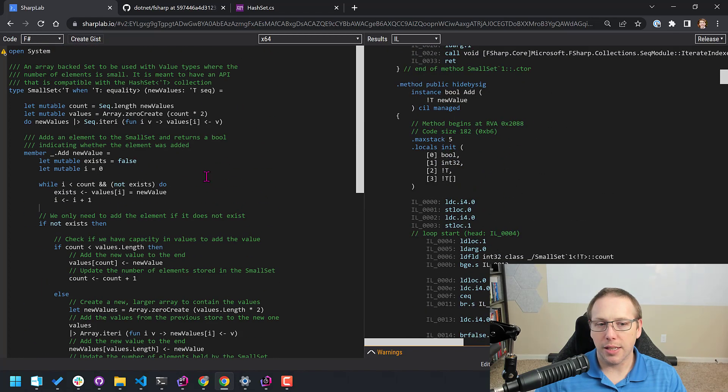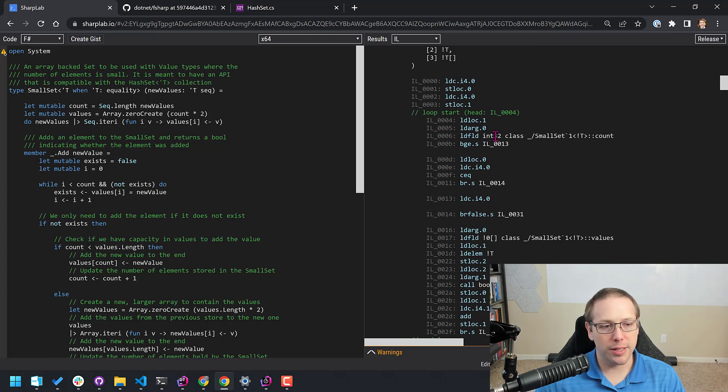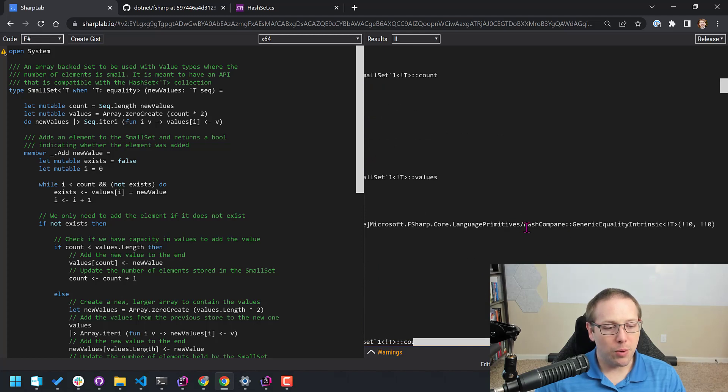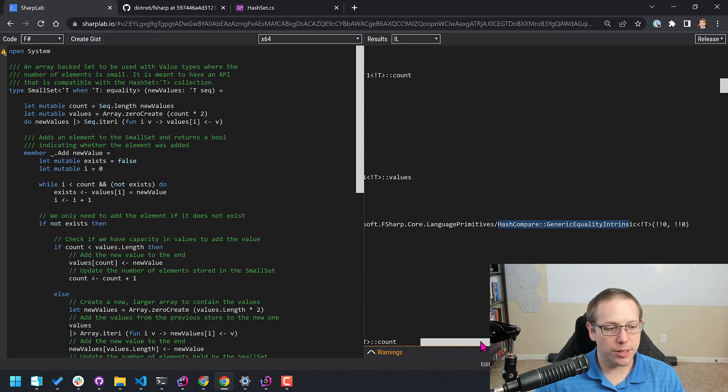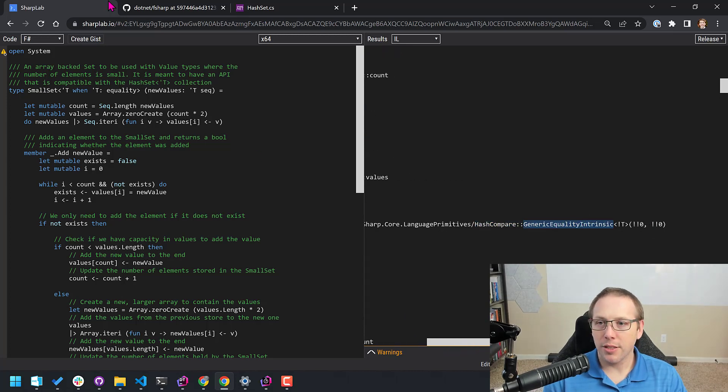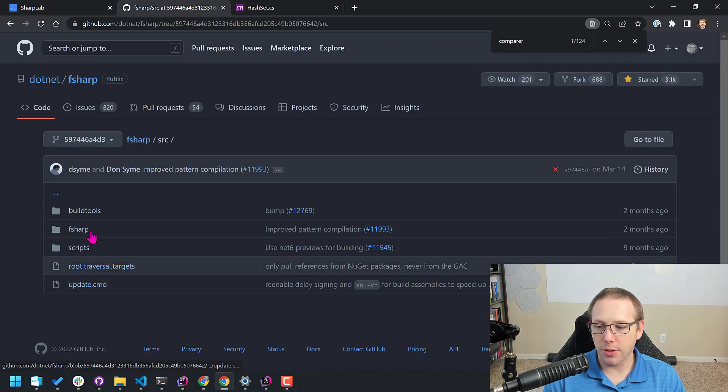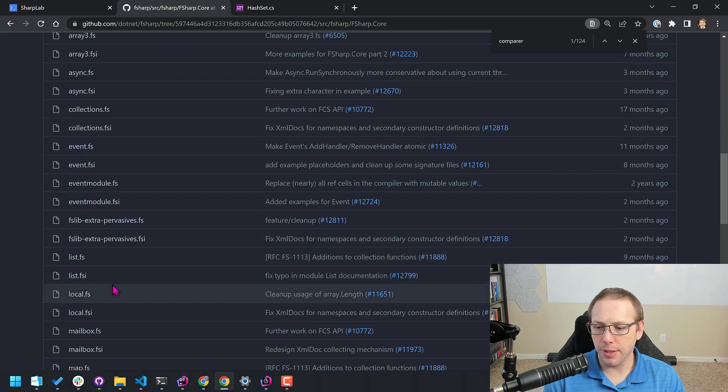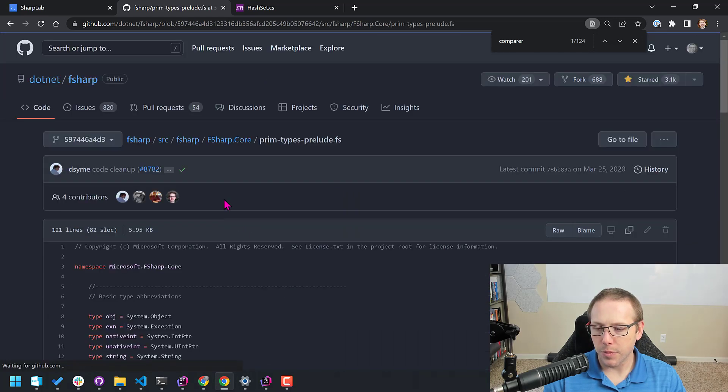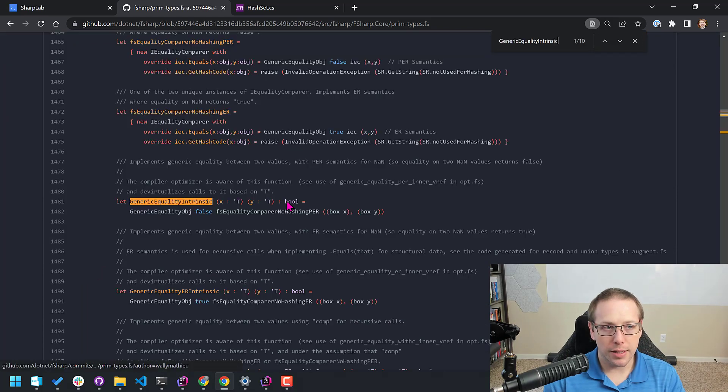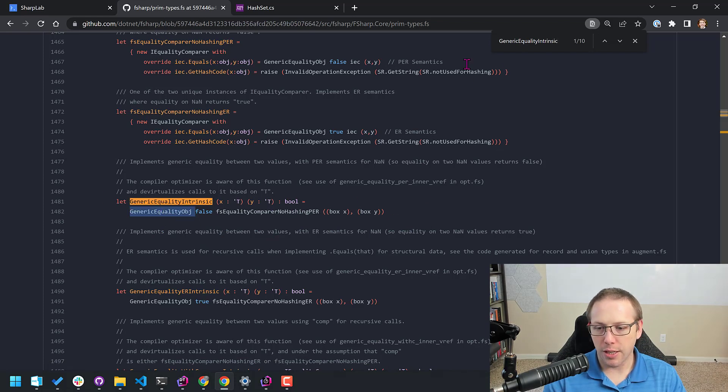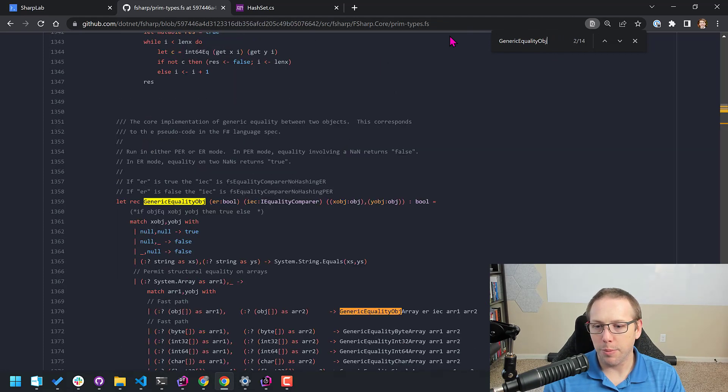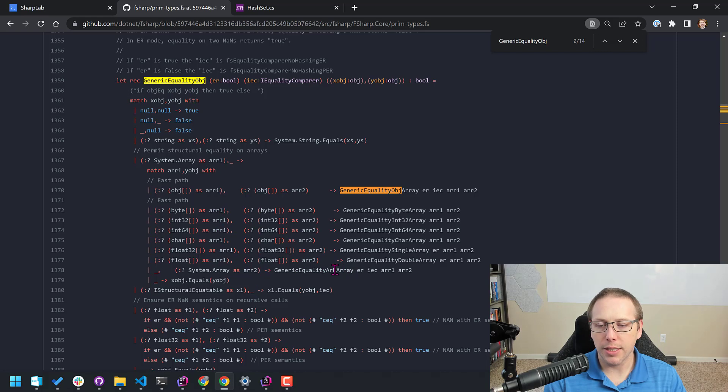Now another thing that you can do to kind of get some introspection as far as what the heck is going on, I took the code for small set. I put it into sharp lab so I can look at the IL and see what the heck is going on. So here's that class there on the left. And here on the right is the IL that was generated. I'm looking at the add method here. And I come down here to see if I see anything that I wouldn't expect. And this is what I don't expect. Why is it calling hash compare generic equality intrinsic? What the heck?